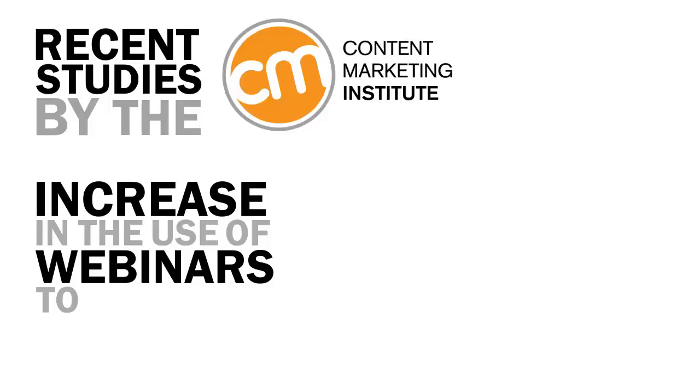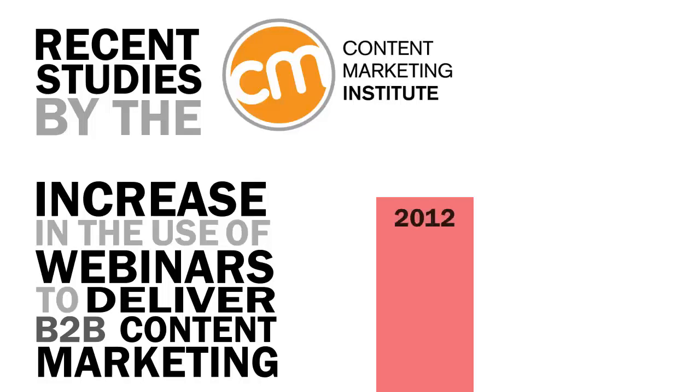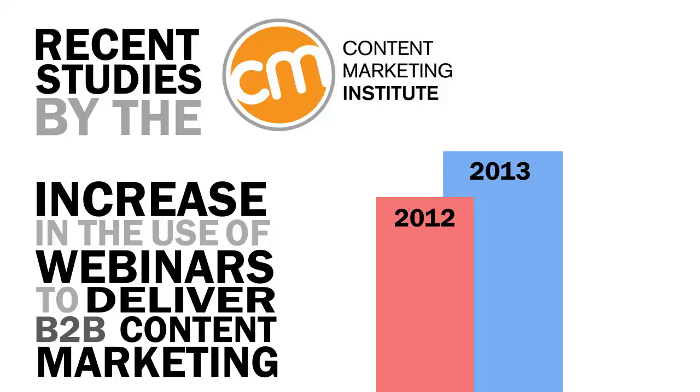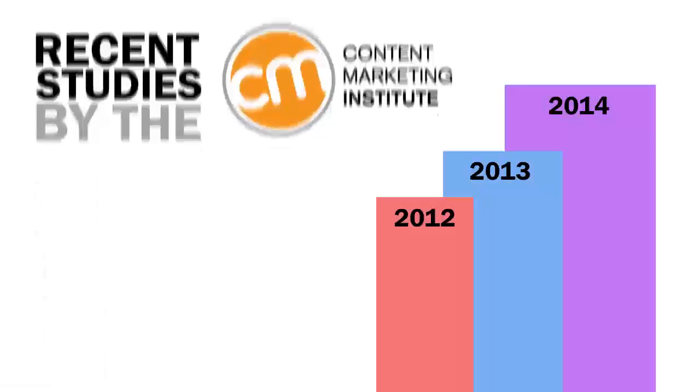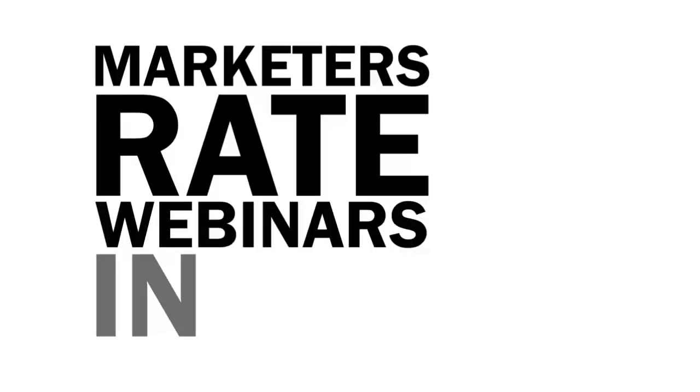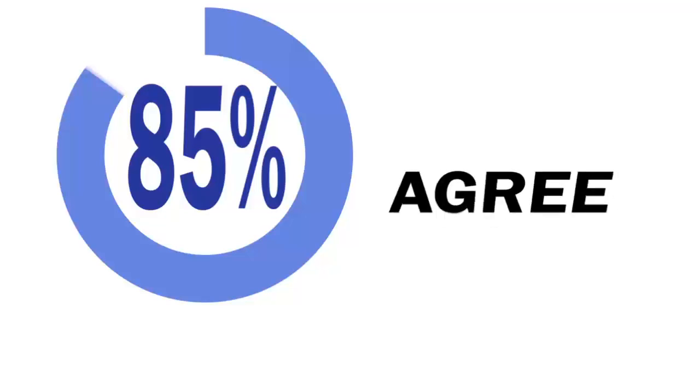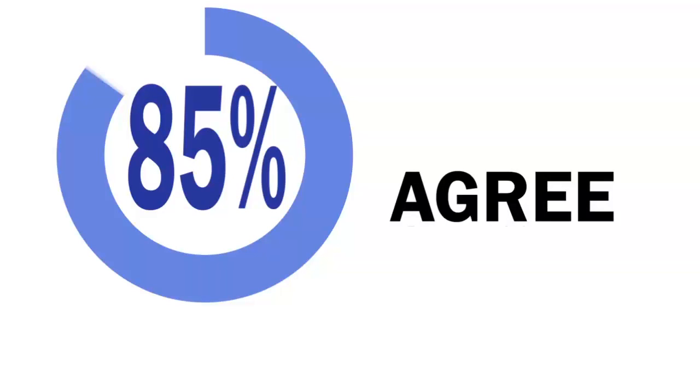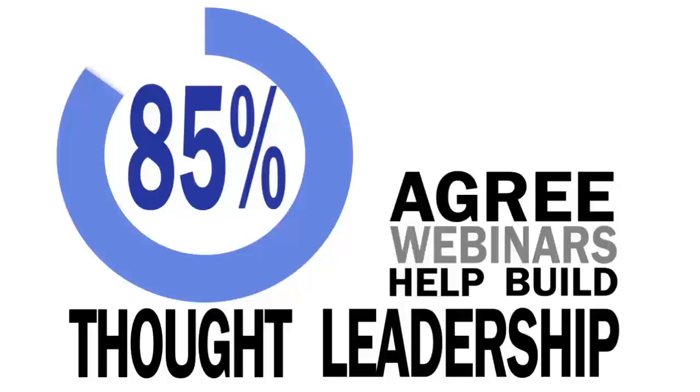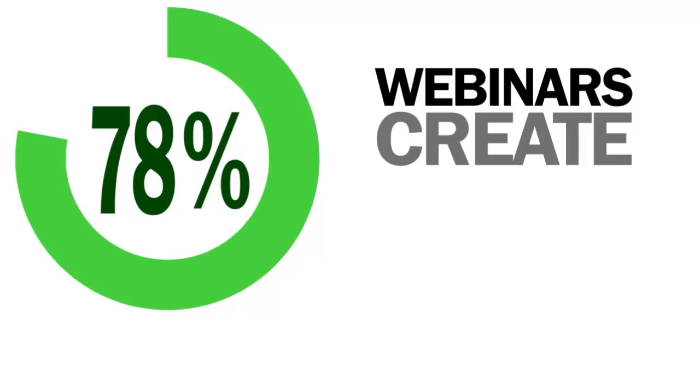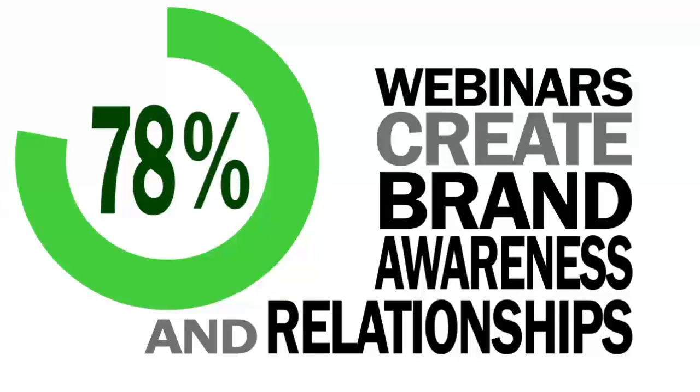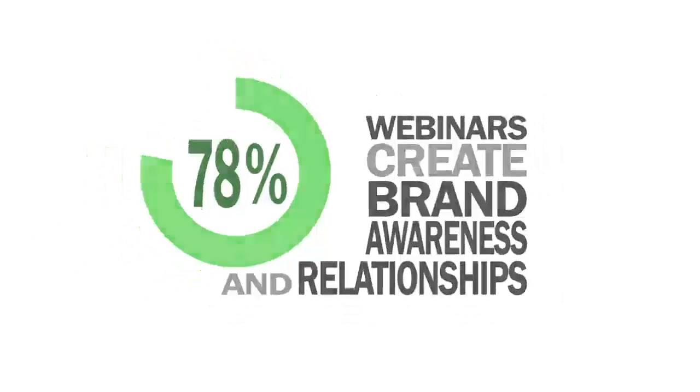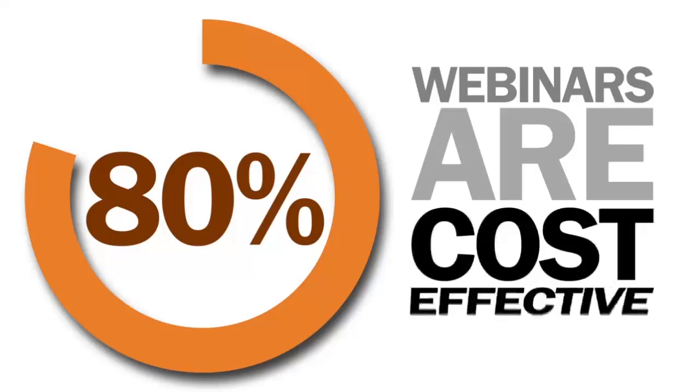From 2012 to 2013, marketers reported plans for further increases in 2014. Additionally, marketers rate webinars in the top three of all marketing tactics for effectiveness. 85% of marketers strongly agree that webinars help build thought leadership, 78% say webinars create brand awareness and are useful for relationship building, and 80% say they are cost-effective.